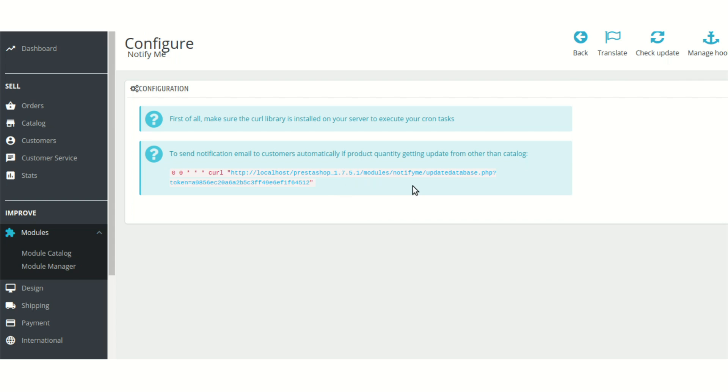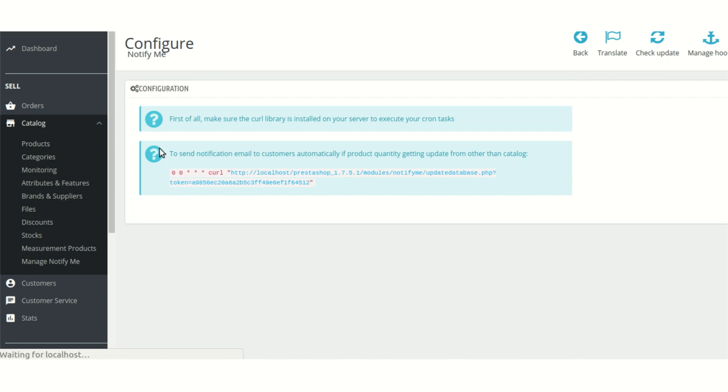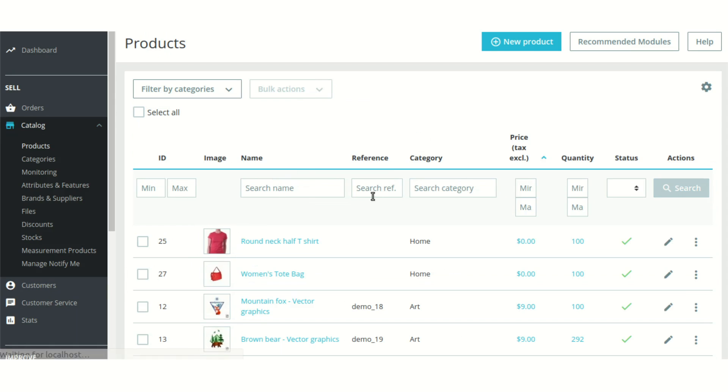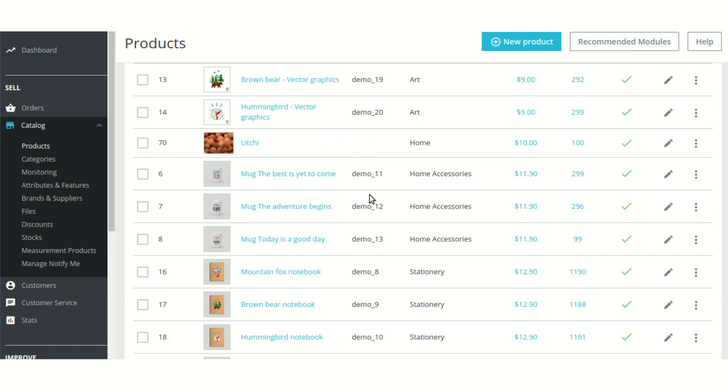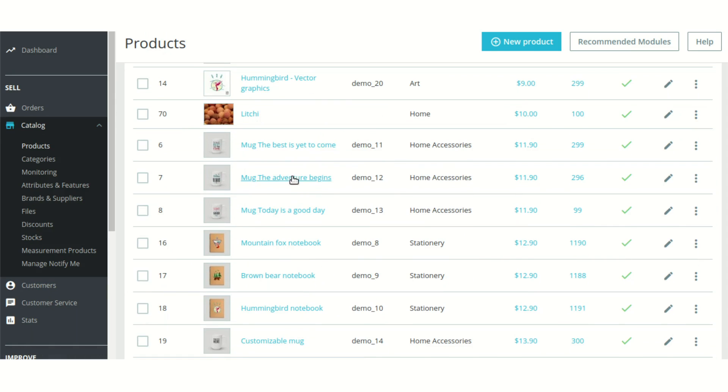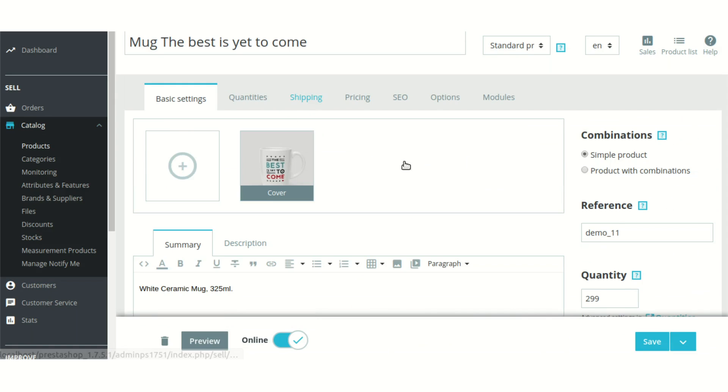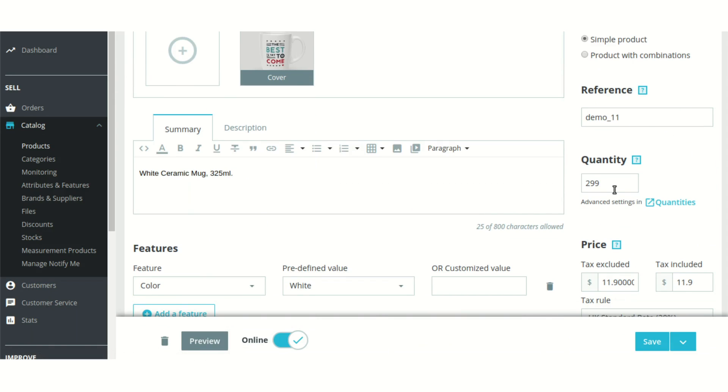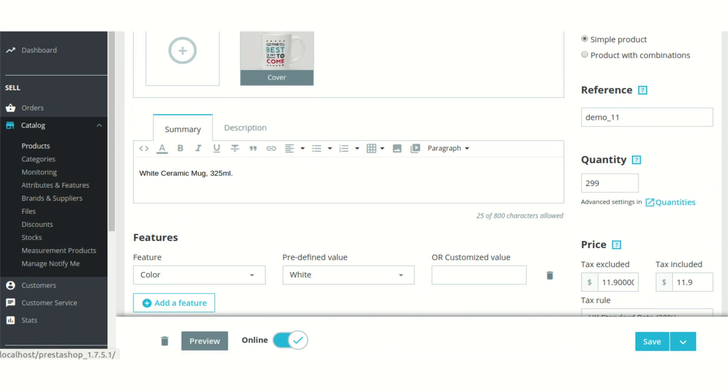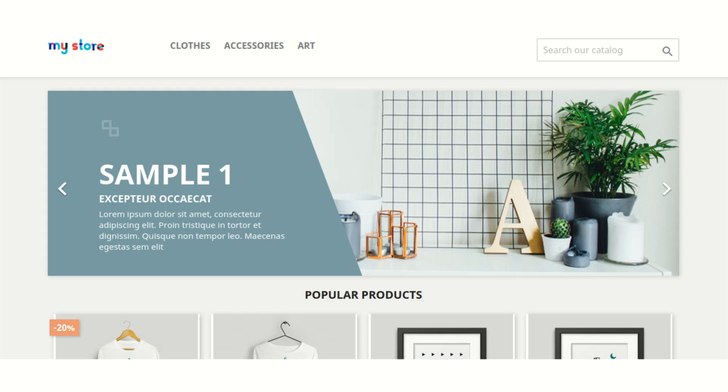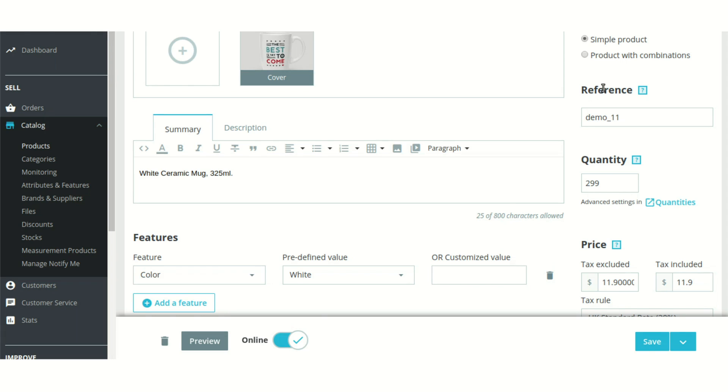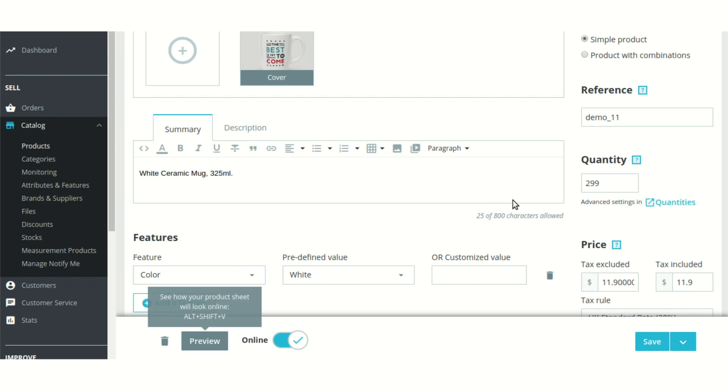So now let's just go to the product section first. Let's just take any product. As you can see, this product is already in stock and it has sufficient quantity - that is 299 quantities of this product is available.